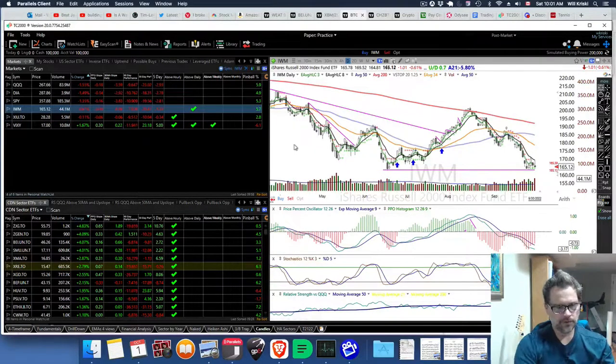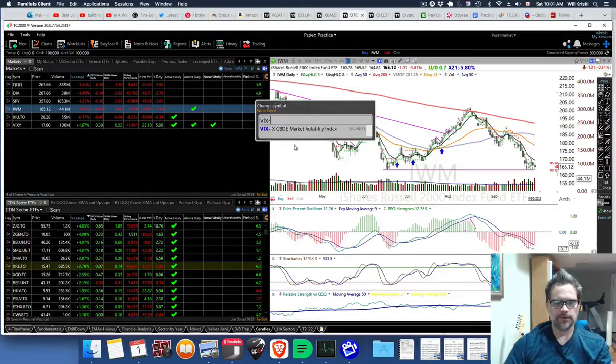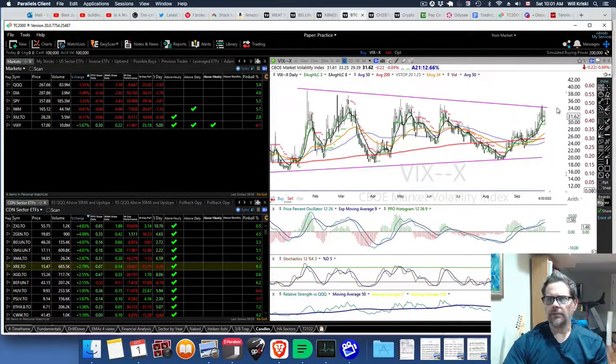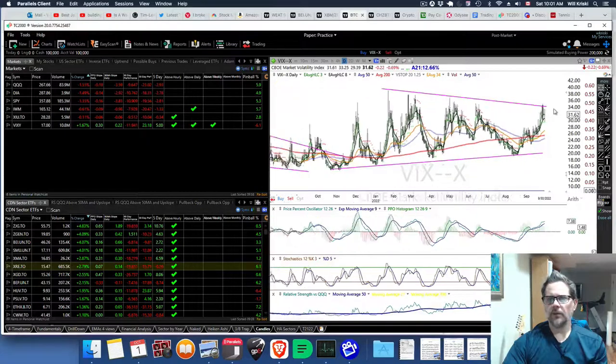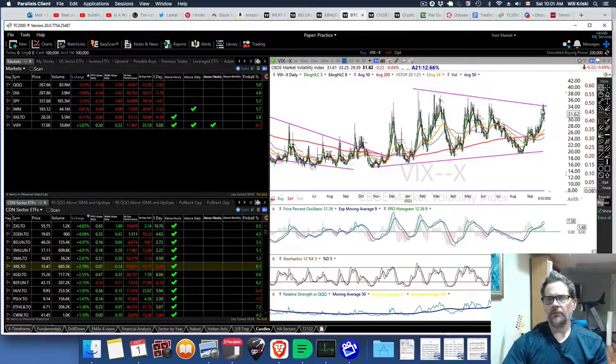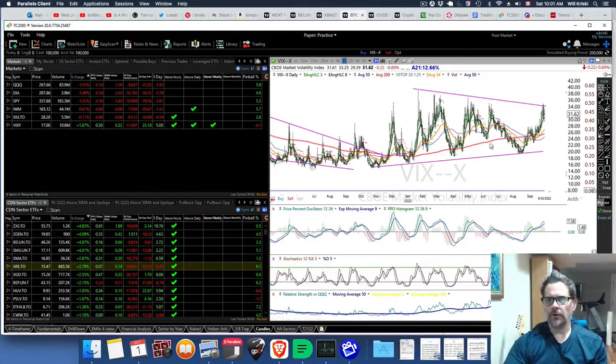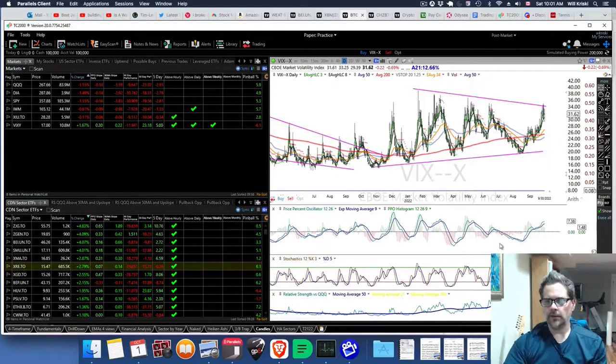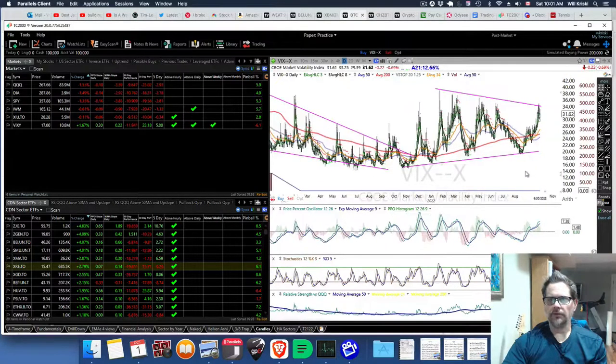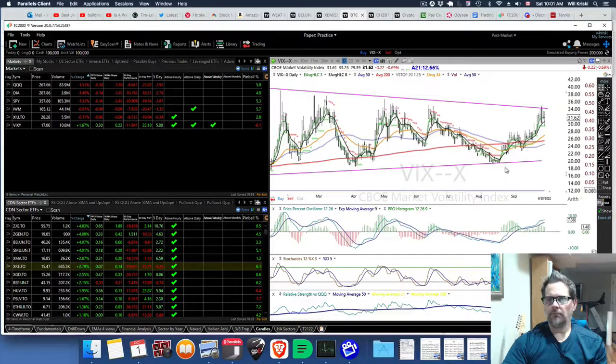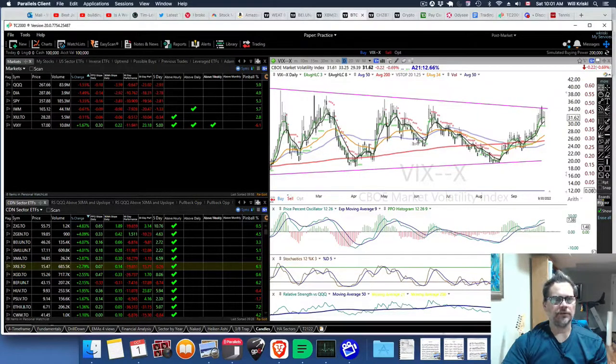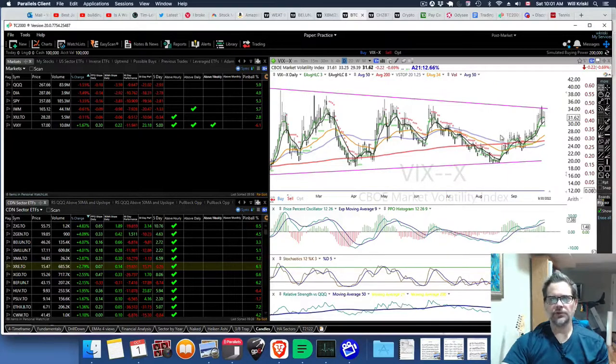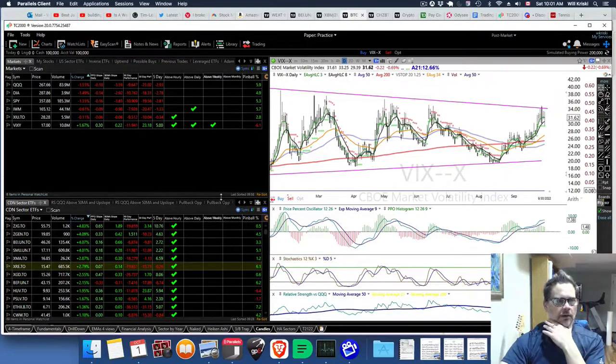If you look at the VIX-XX, which is on TC2000, you're getting up to 30s now. There's a bit of a trend there, and you can see that the momentum is heading up in the VIX. It's getting up there and making it difficult to trade, even if you're in the right direction, just because it's up and down and volatile right now.